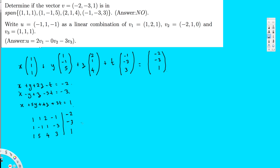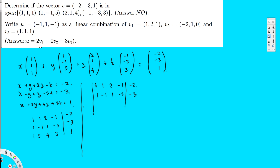Now I have to do Gauss-Jordan elimination. Starting with row 1: [1, 1, 2, -1 | -2]. I can multiply the first equation by negative 1 and add it to the third equation. So -R1 + R3 gives 0 in the first column, then -1 + 5 = 4, then -2 + 4 = 2, then +1 + 3 = 4 on the left side. The right side: --2 + 1 = 3.